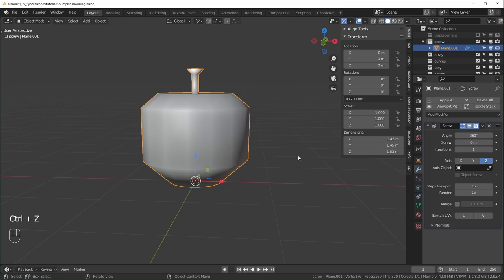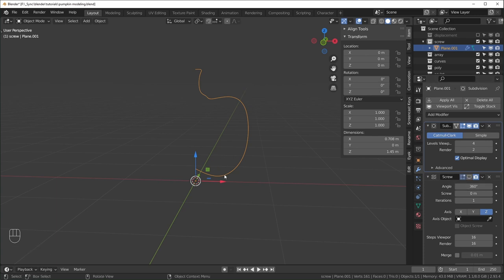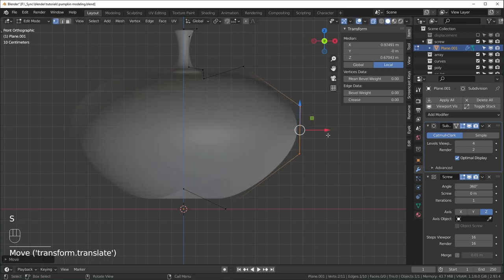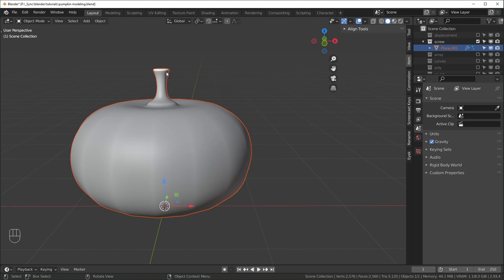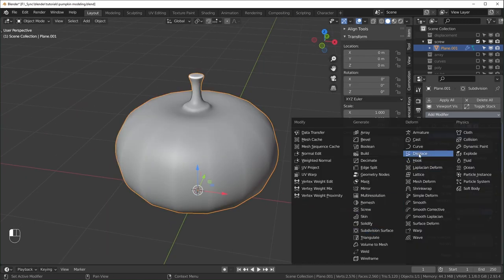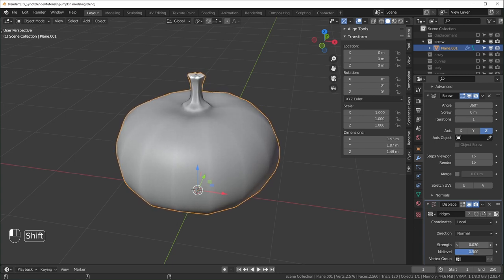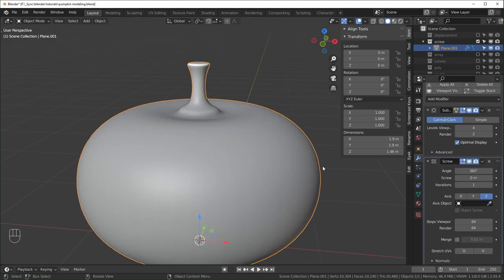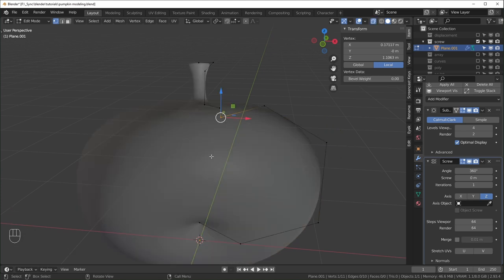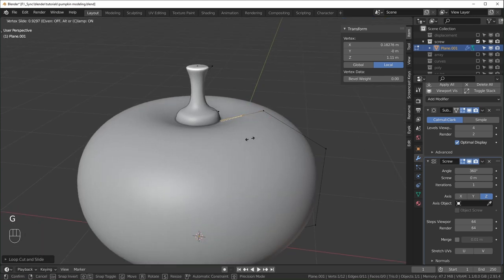We can smooth this out with a subdivision surface modifier using Ctrl+4, moving it to the top so it smooths the line before the screw modifier. Edit the profile however you want — right now it looks a little apple-like. One upside: it's really fast. One downside: you can't create ridges with this method alone — though you could add a displacement modifier like before. You can also change the resolution to something higher like 64. For sharp edges, add another point and hit G twice to slide it closer.